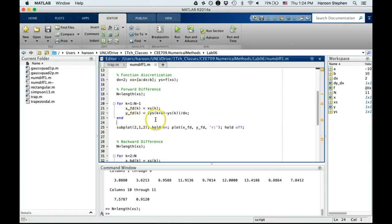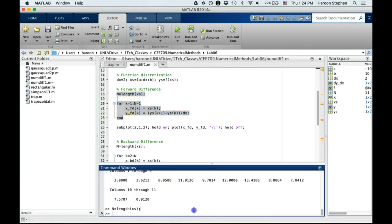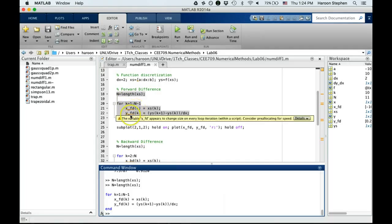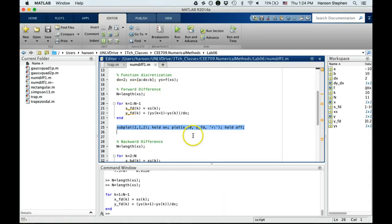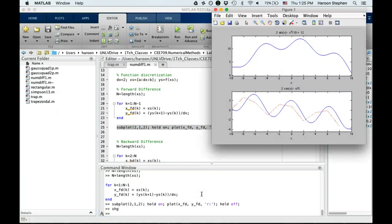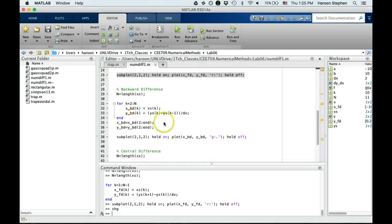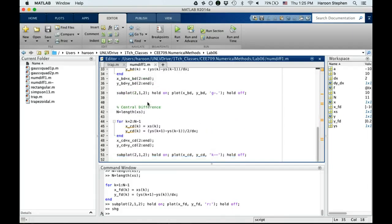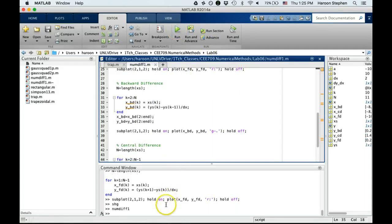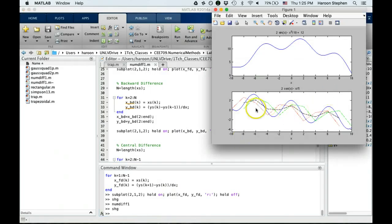For the forward difference, we can find the number of points and run a for loop where we're finding the forward difference x value and forward difference y value, which is the next value minus the current value divided by dx. If I run this code, I find x forward difference and y forward difference. I can plot them on top of my previous subplot of the derivative and show graphics. The red line is the forward difference approximation of the derivative.